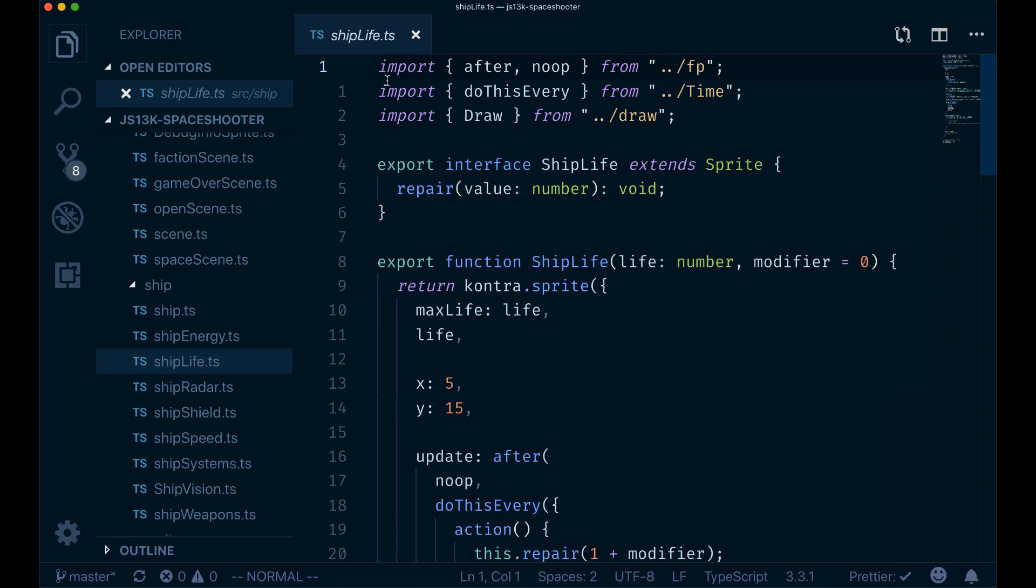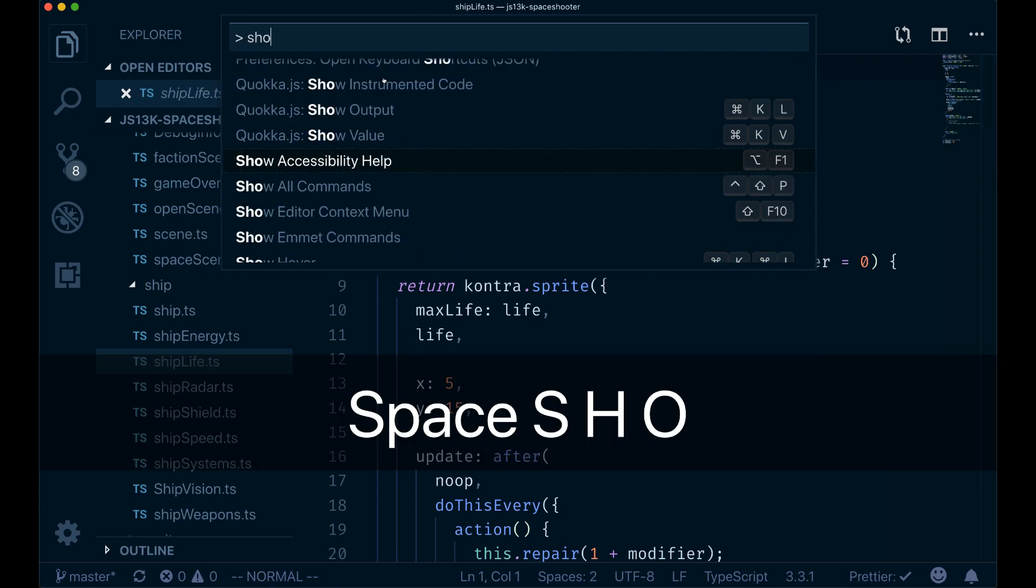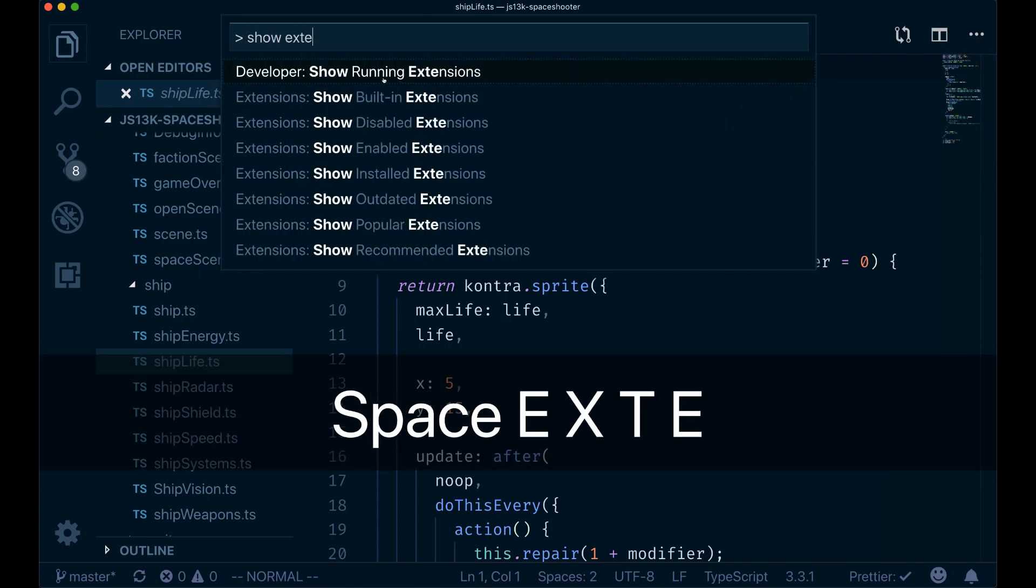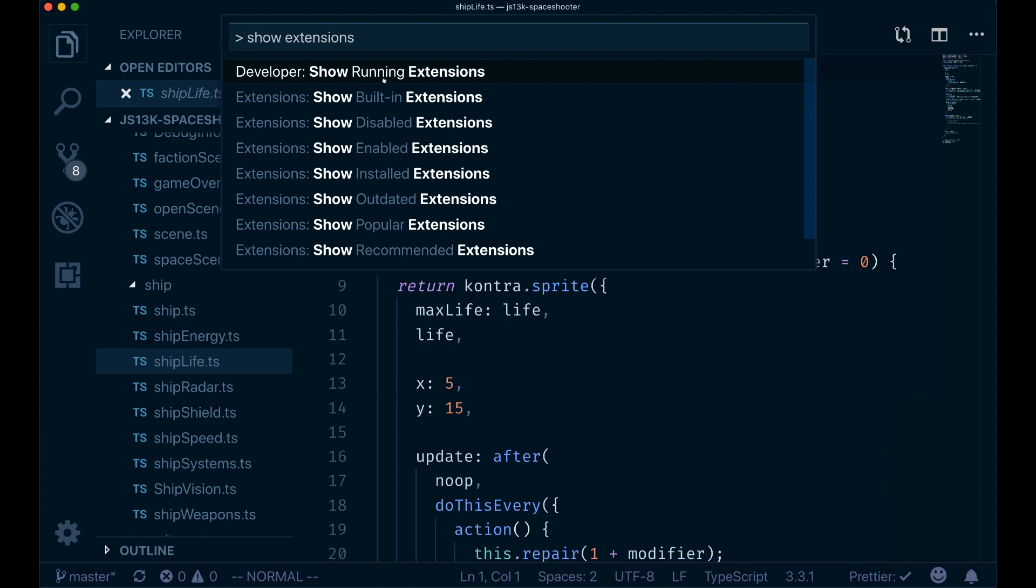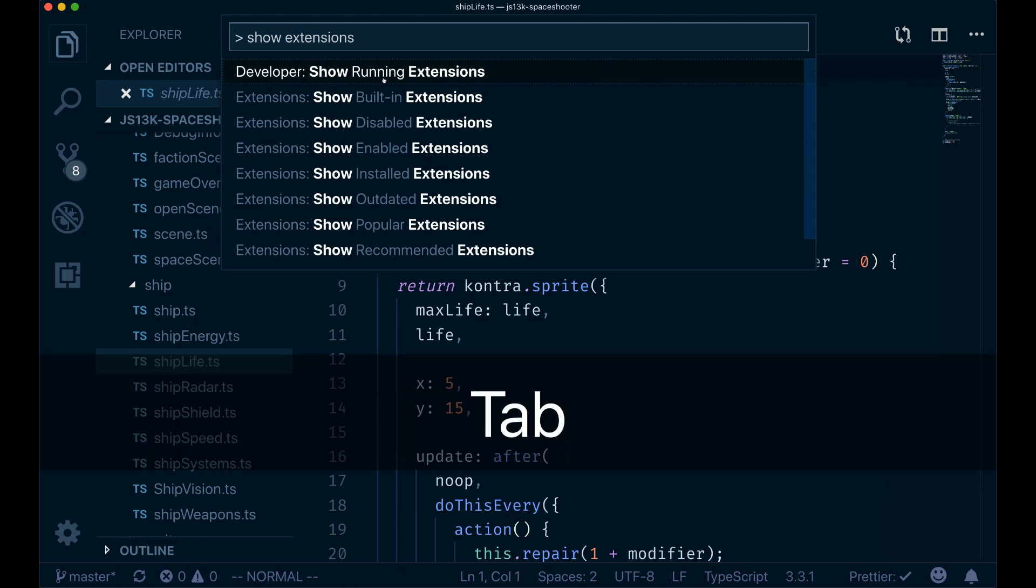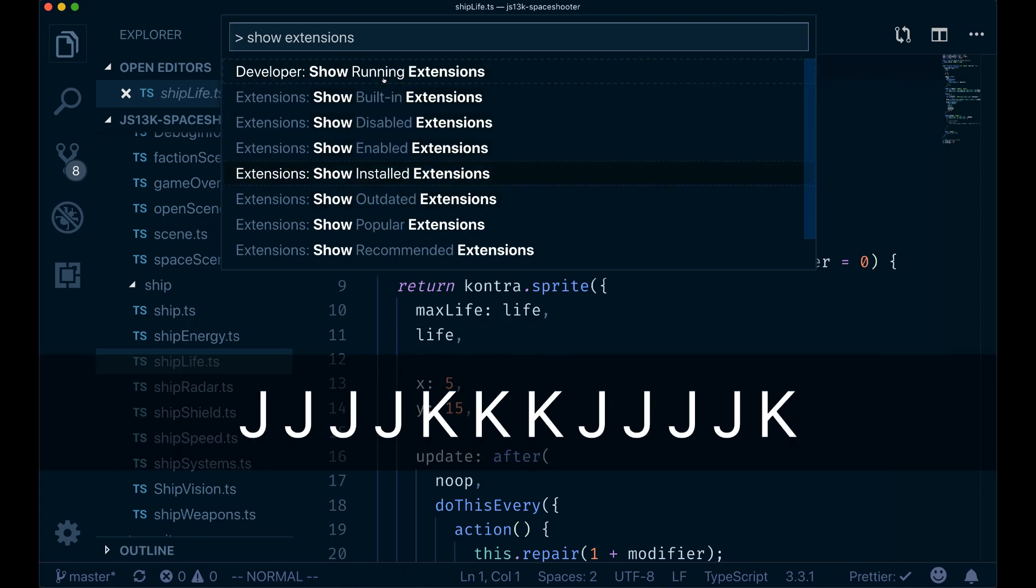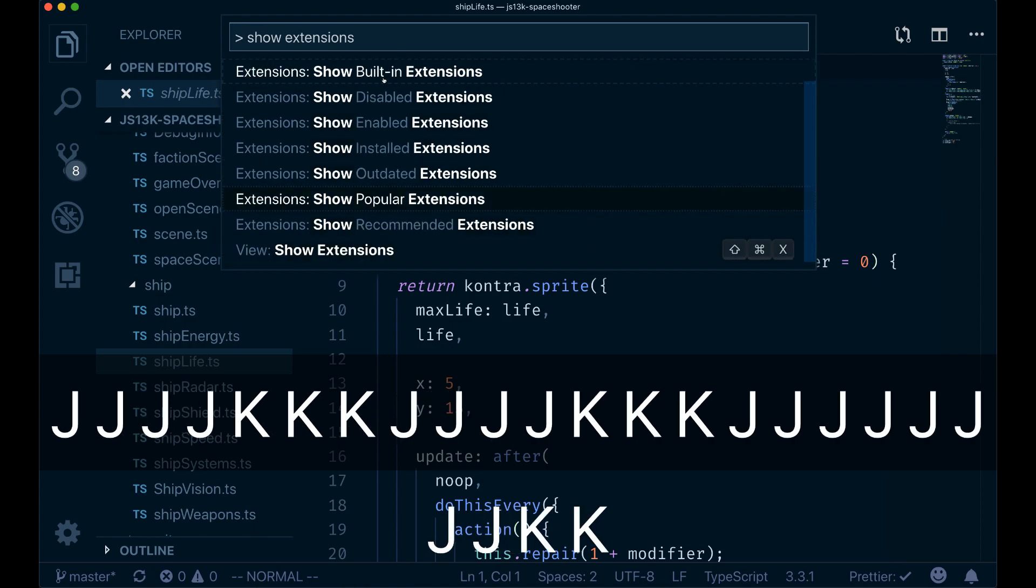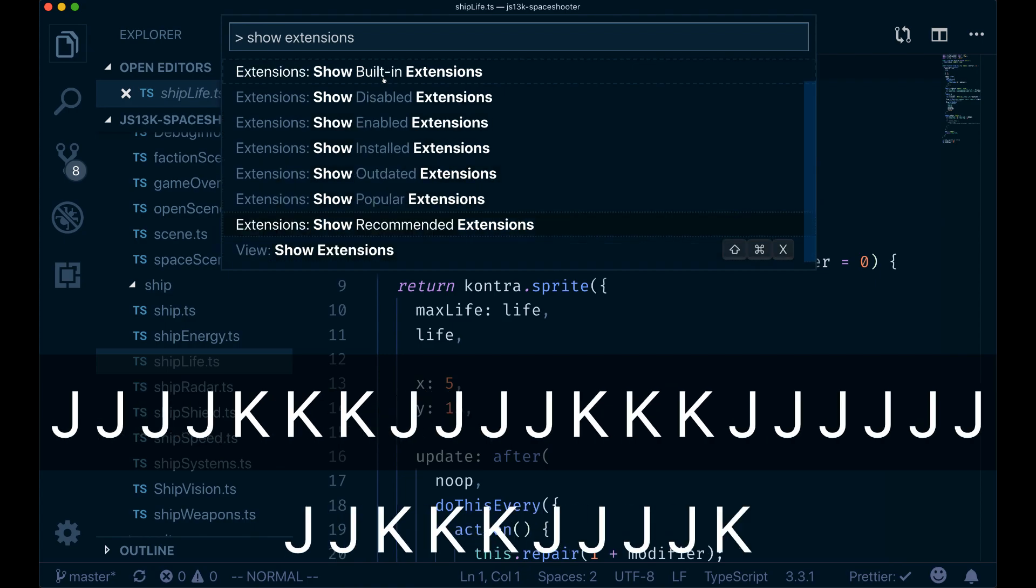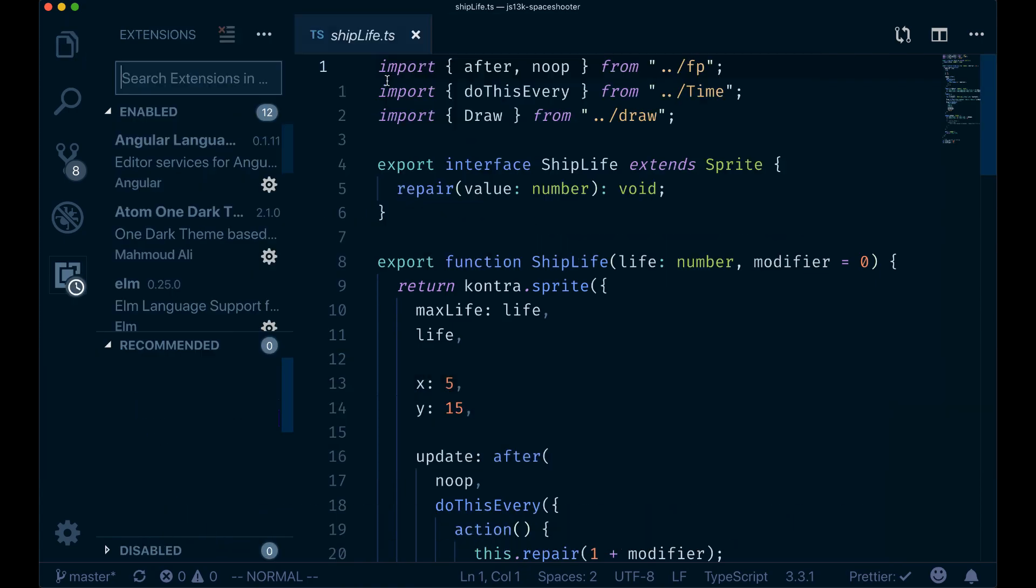You can also do that in the command pane. So you do Command-Shift-V, and I can look at the extensions. Now I can do Tab, and again here I can use J and K to move around the different options.